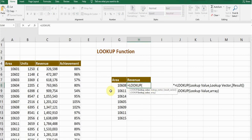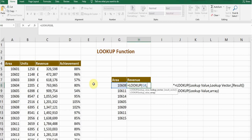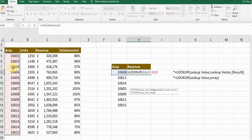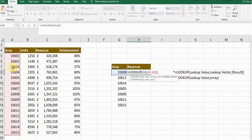In this scenario my lookup value is area number. I click on this cell and then comma. Next thing is lookup vector, where the lookup value should be looked in. I want my lookup value to be looked in this area column, so I will select the whole column and then comma.